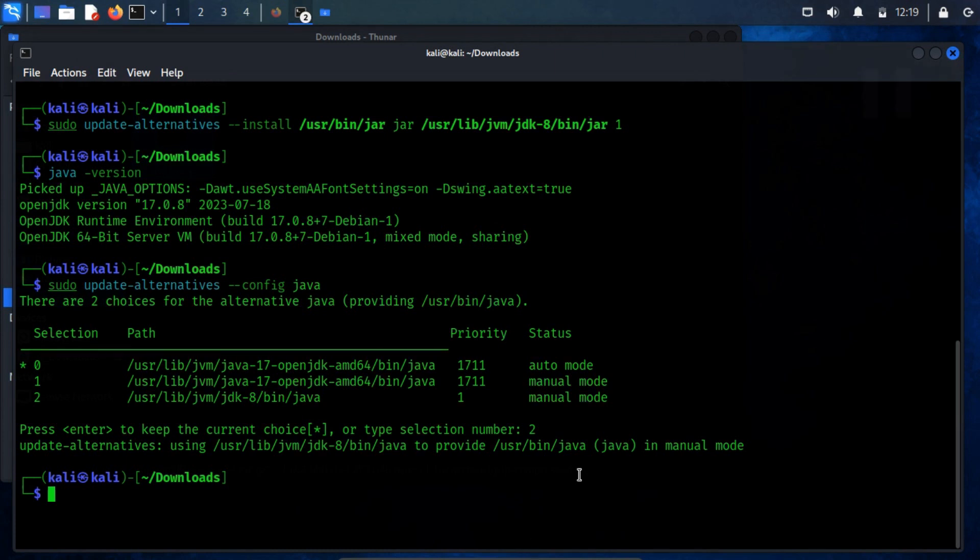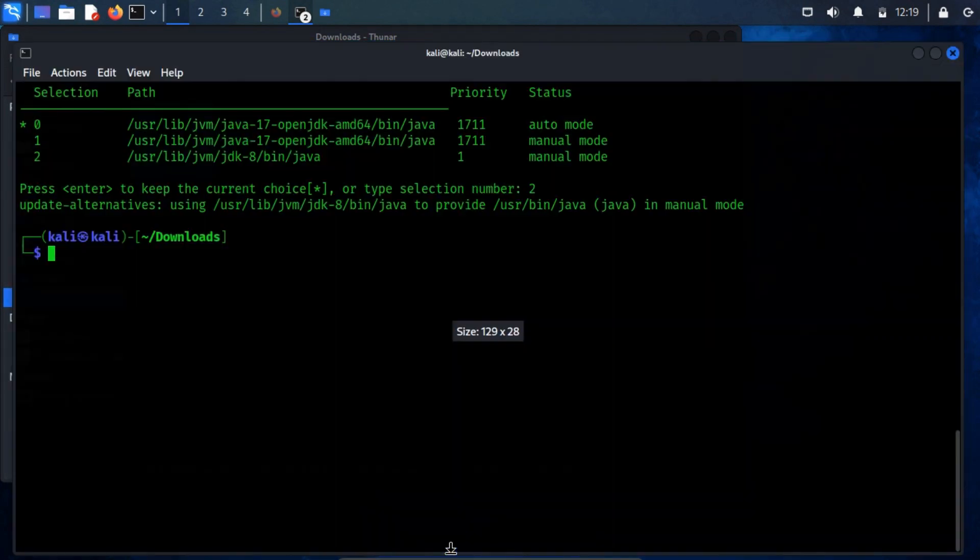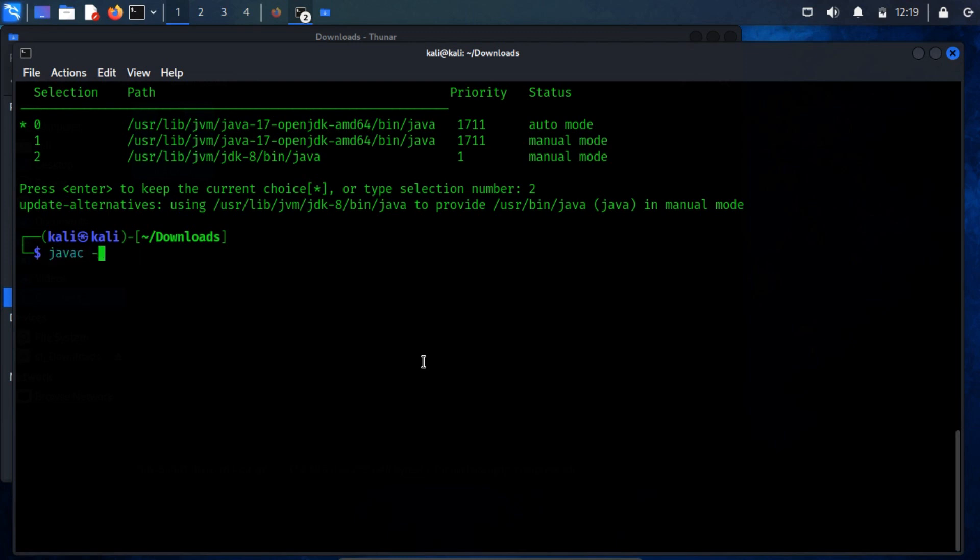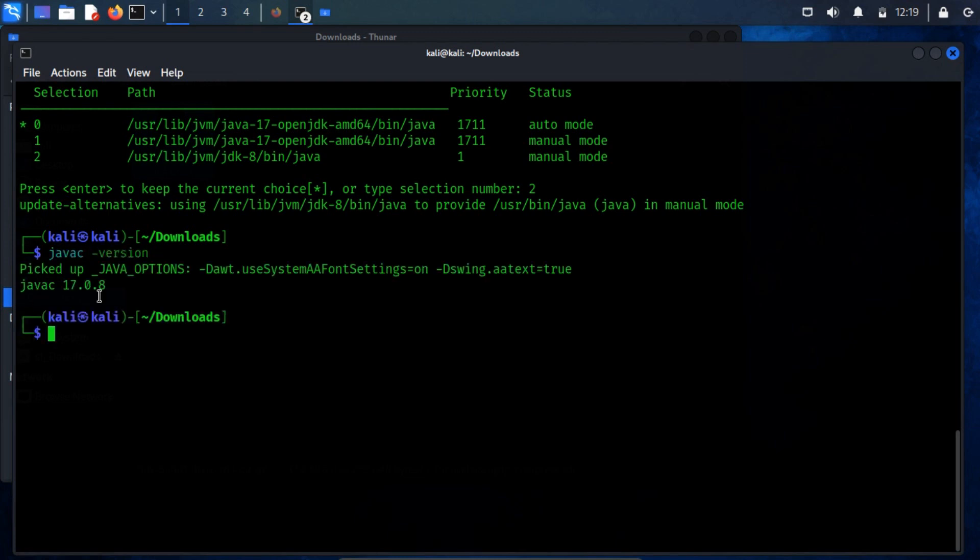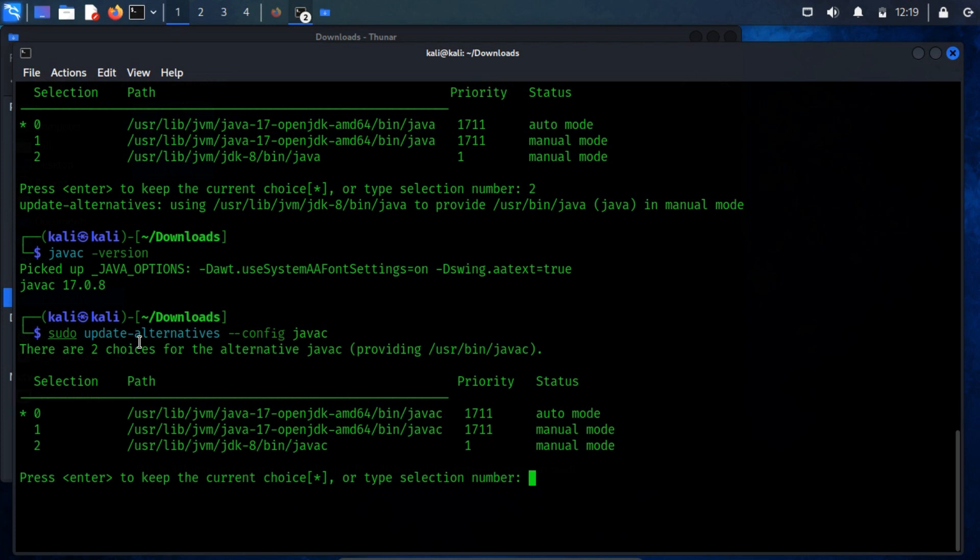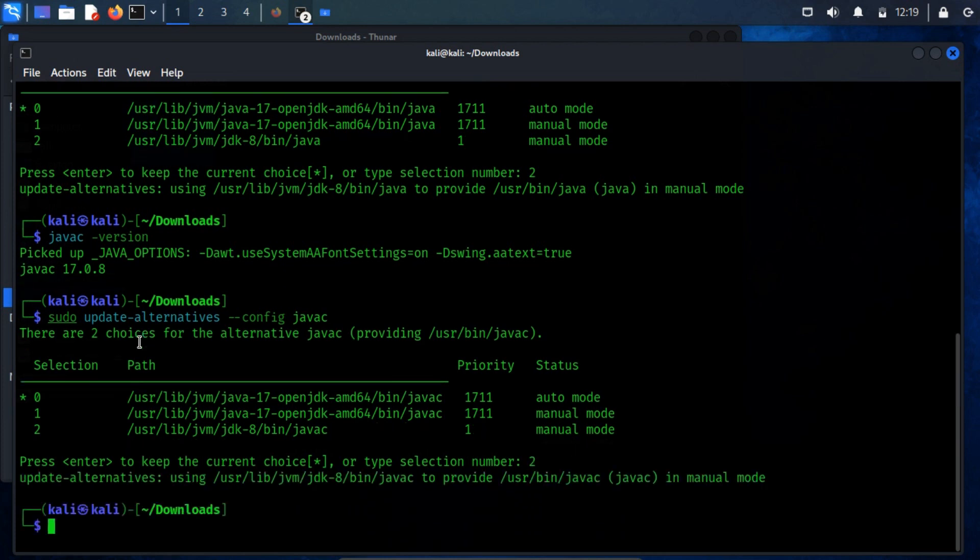In case you wish to revert to the previous Java version, simply execute a similar command and select the desired alternative. These steps provide a robust mechanism for managing different Java versions on your system. However, the Java compiler has not yet been updated to version 8. To achieve this, run the same command as before, but replace java with javac. Then select the alternative javac option when prompted.